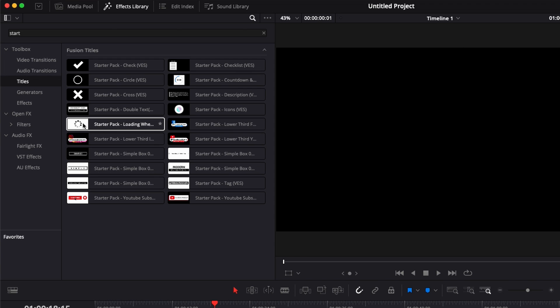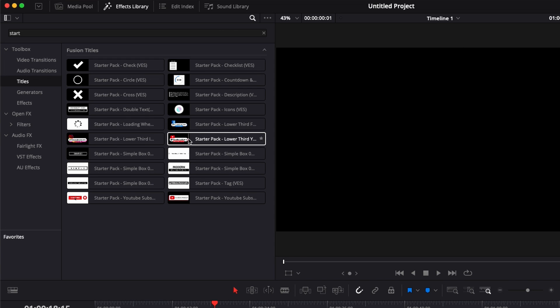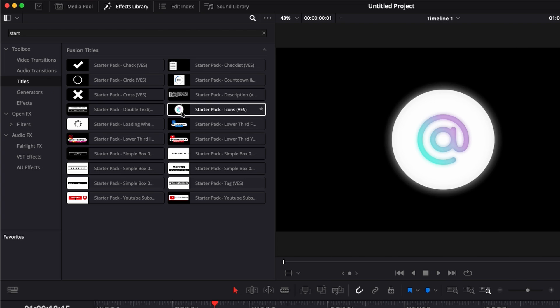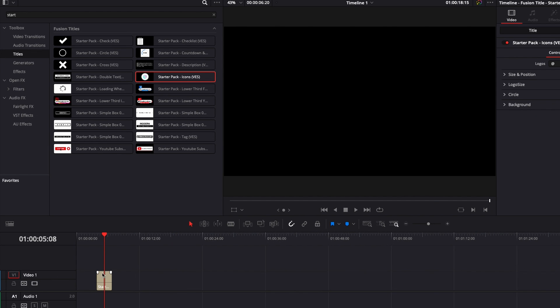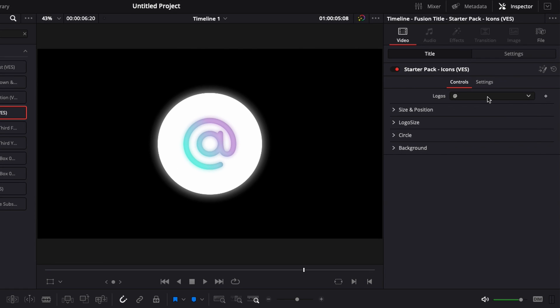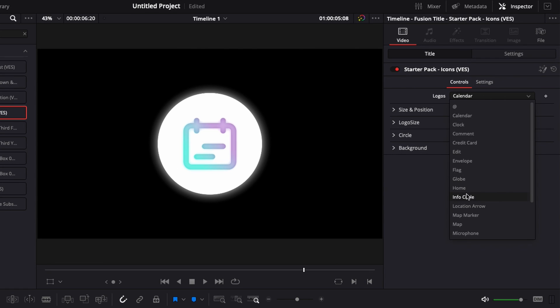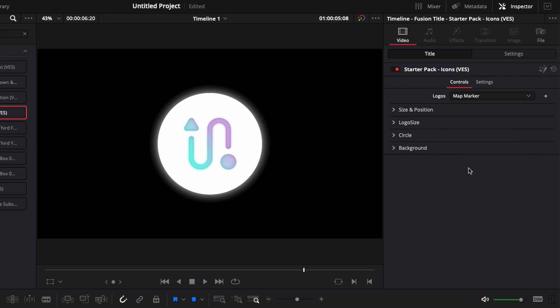We have some lower thirds for social media, we have some icons here. For example these icons, there's actually 20 icons inside of it right here. With the drop down you can select the icon that you want here like a root map marker whatever it is. You have like about I think 20 different icons in this one.